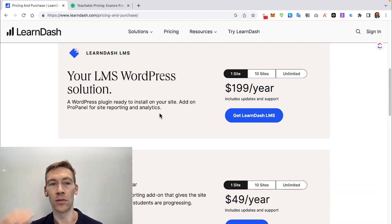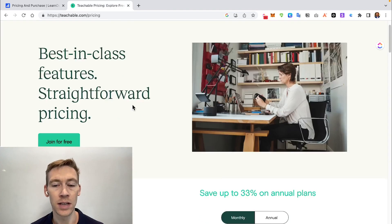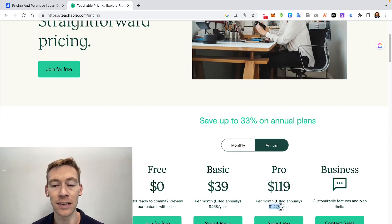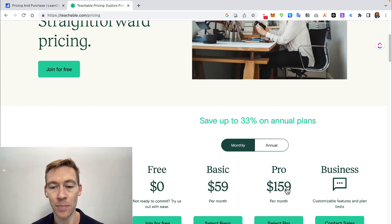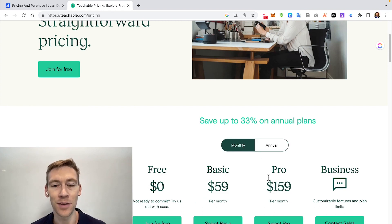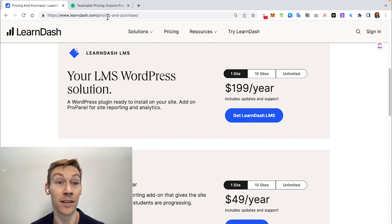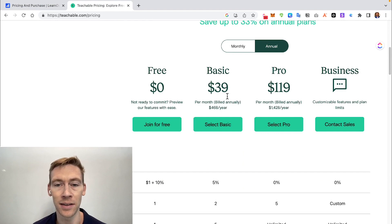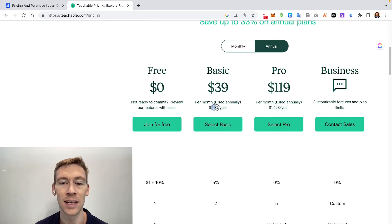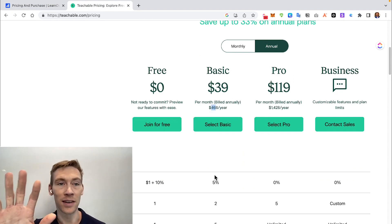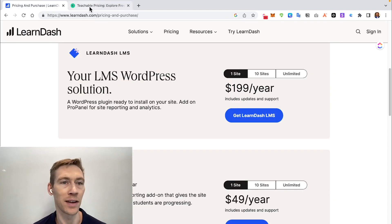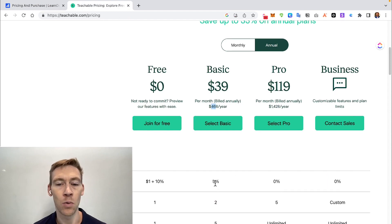Moving over to Teachable's pricing: if you look at their annual pricing, they make it look cheap, but the similar package is about $1,400 per year. You're paying monthly roughly the same amount that you'd pay for LearnDash annually. The basic plan at around $500 a month charges a 5% transaction fee to Teachable — that's a huge cut of your revenue — whereas you pay nothing to LearnDash when you make a sale.